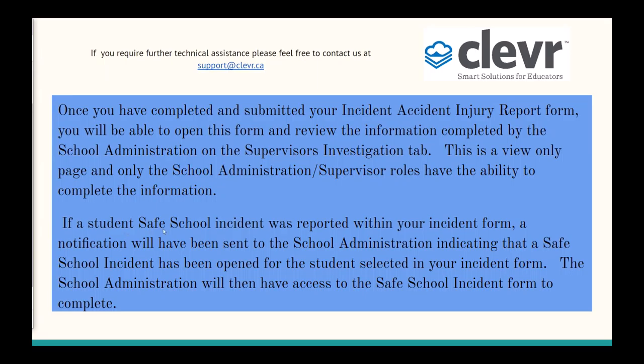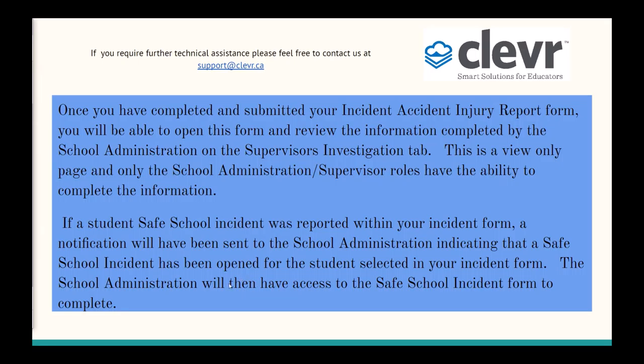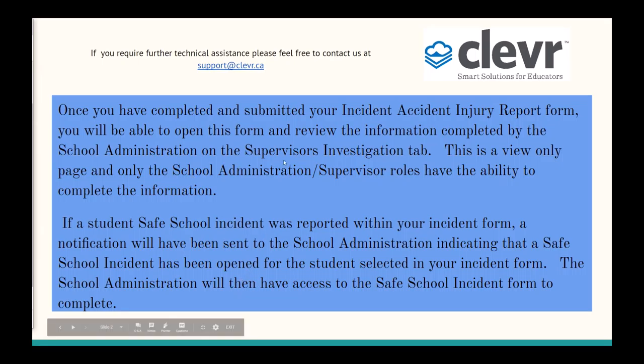If a student was added to a school incident, the administration will be notified by email and they will have the ability to go in and complete that form.